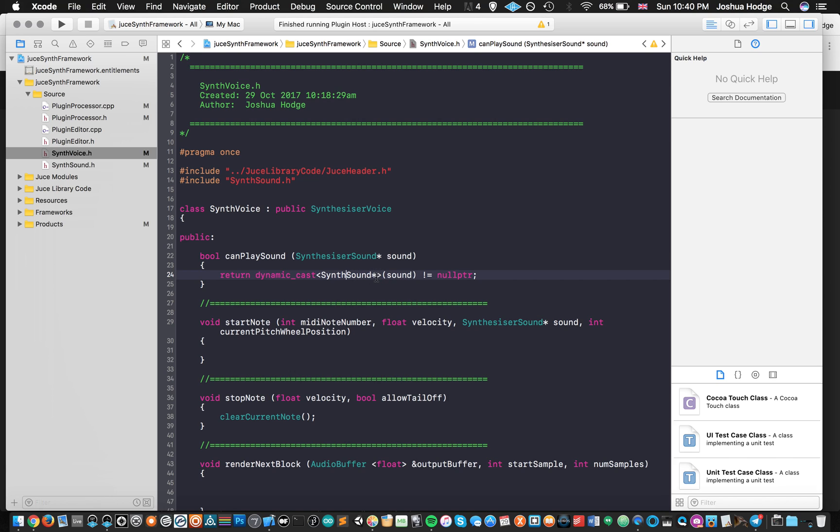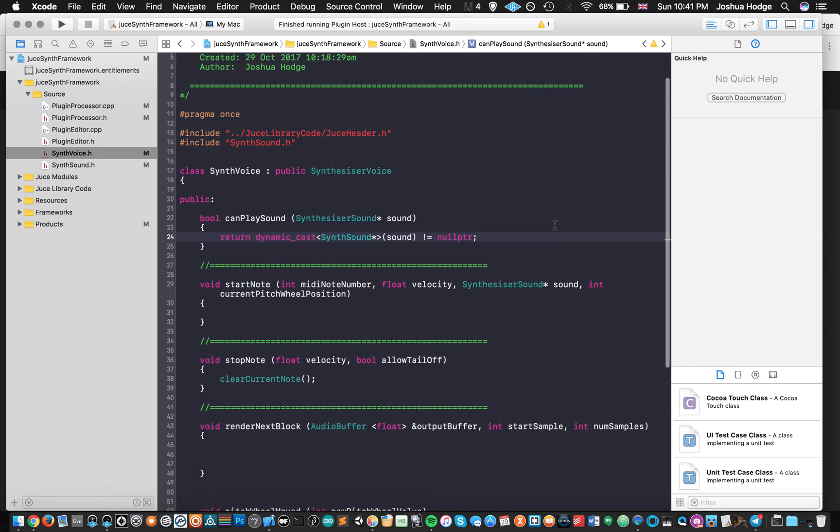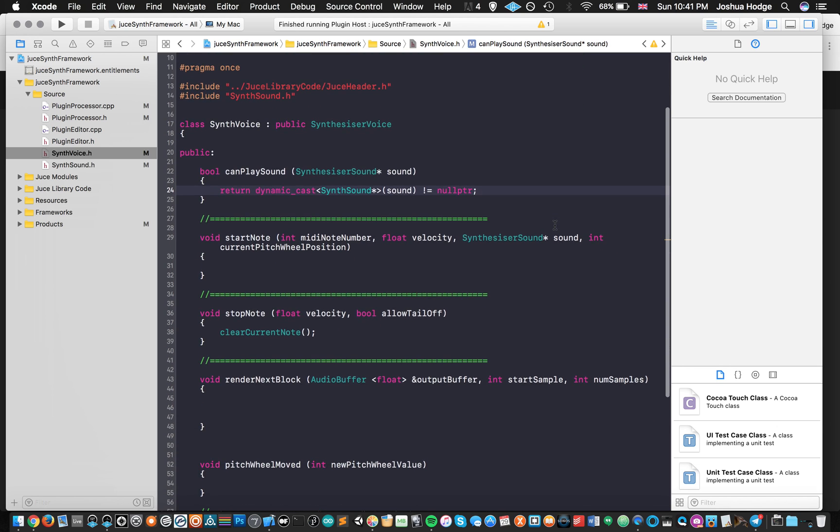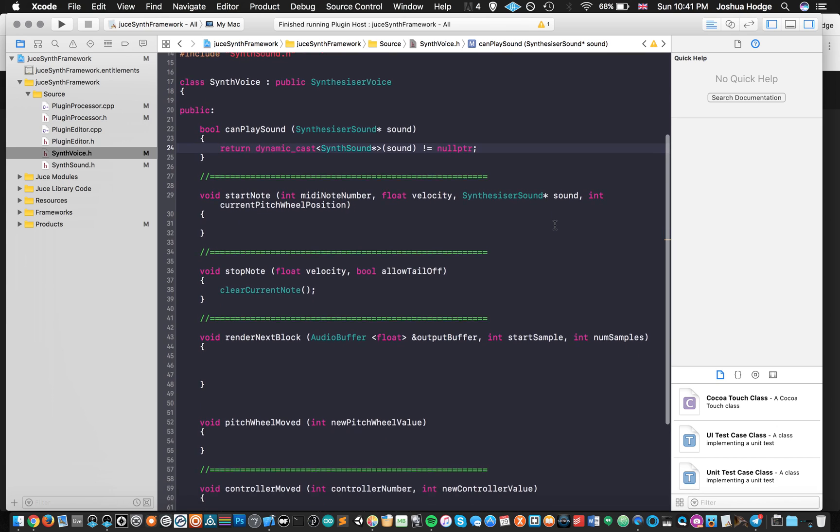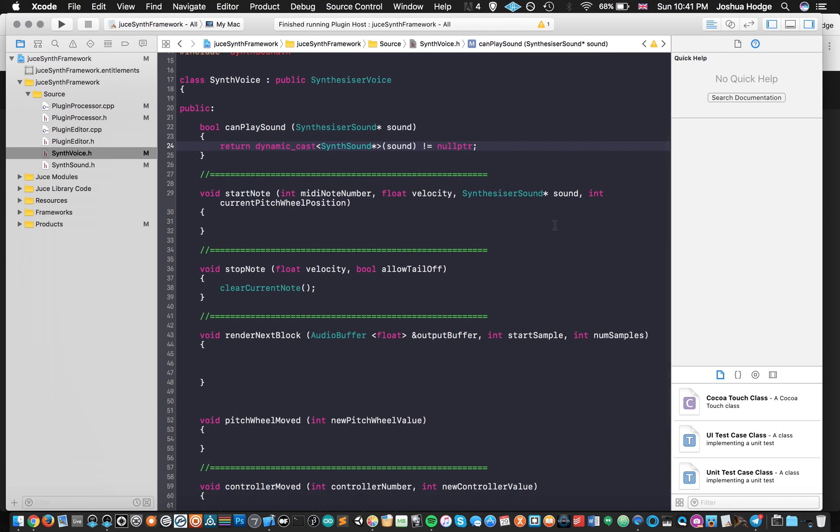So what that means is that we're trying to cast the sound as class SynthSound, back to our SynthSound class. And if that cast is successful, then this is going to return true. Otherwise, it's going to return false and it won't be able to play the sound. So that's the best explanation that I could give you for that part. If somebody has a better or more concise explanation, I would love to hear it. And please leave me a comment below.